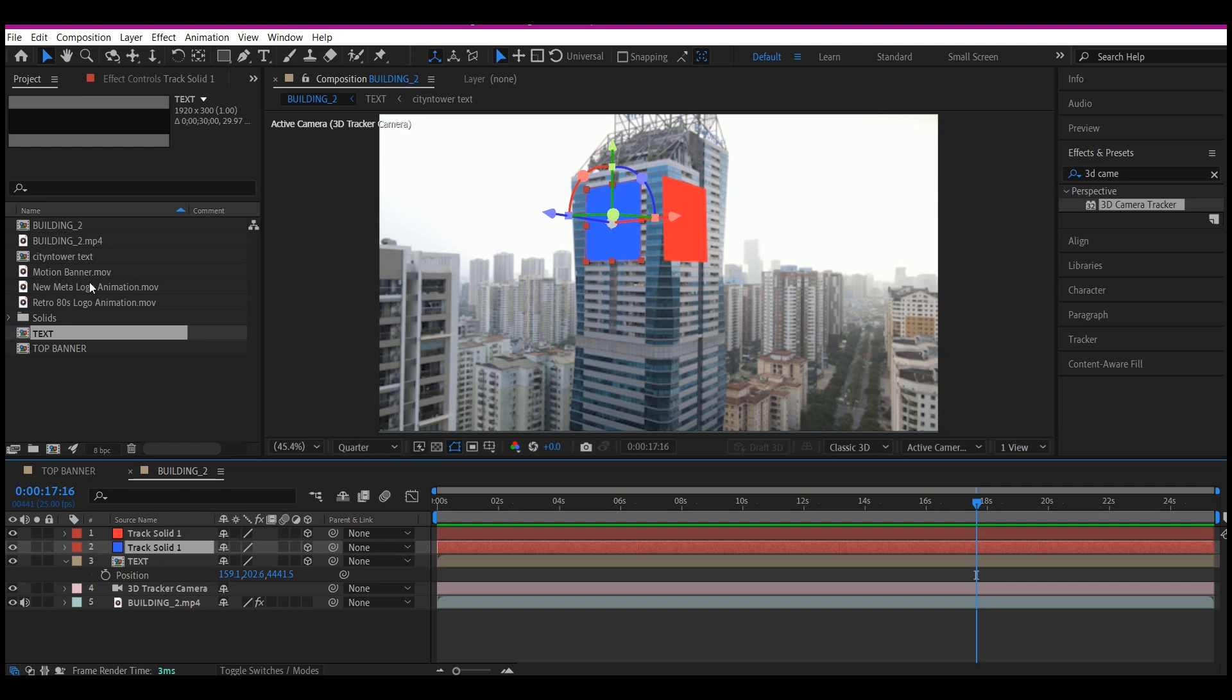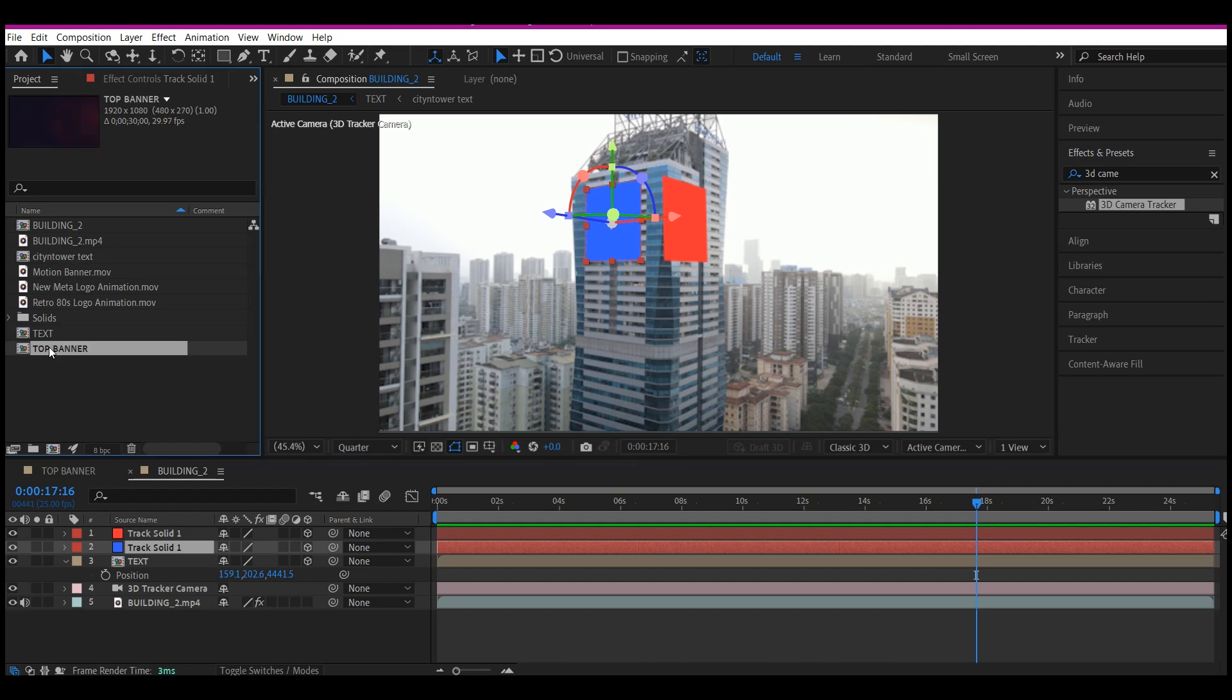So I'm going to select the blue solid layer right here. I want to put in my banner right here. In your own case, it could be a logo or any motion graphic or even still picture. So what I'm going to do is select it on the timeline, then I'm going to go up right here and select the banner.